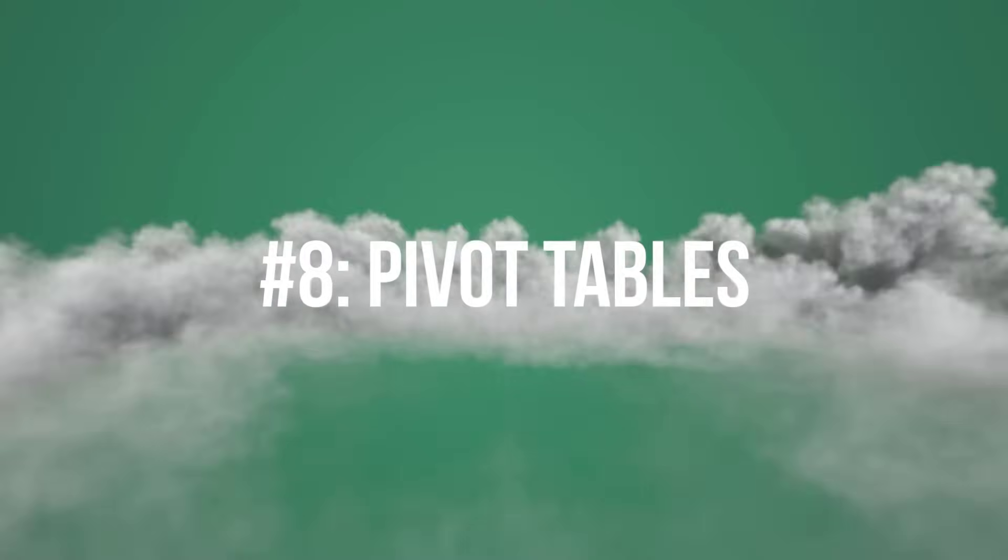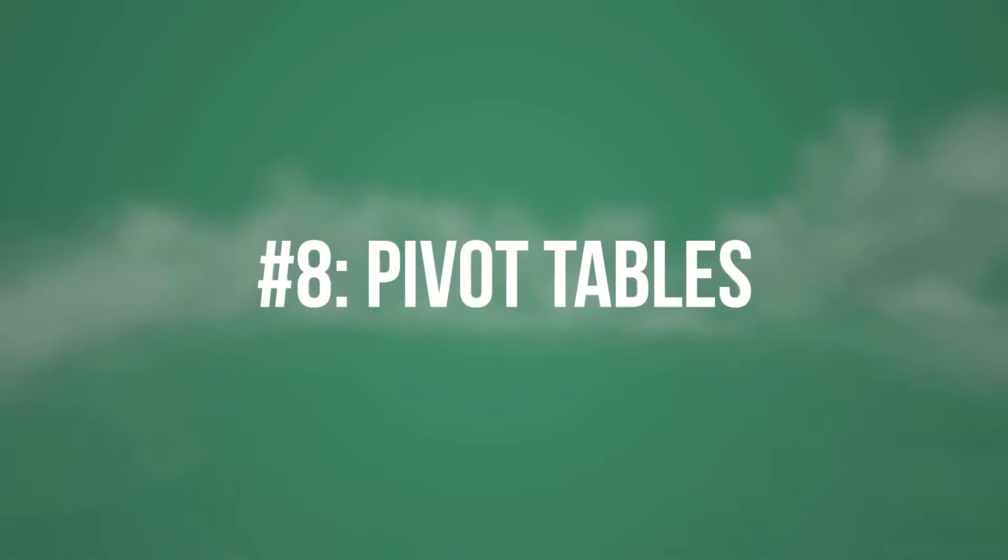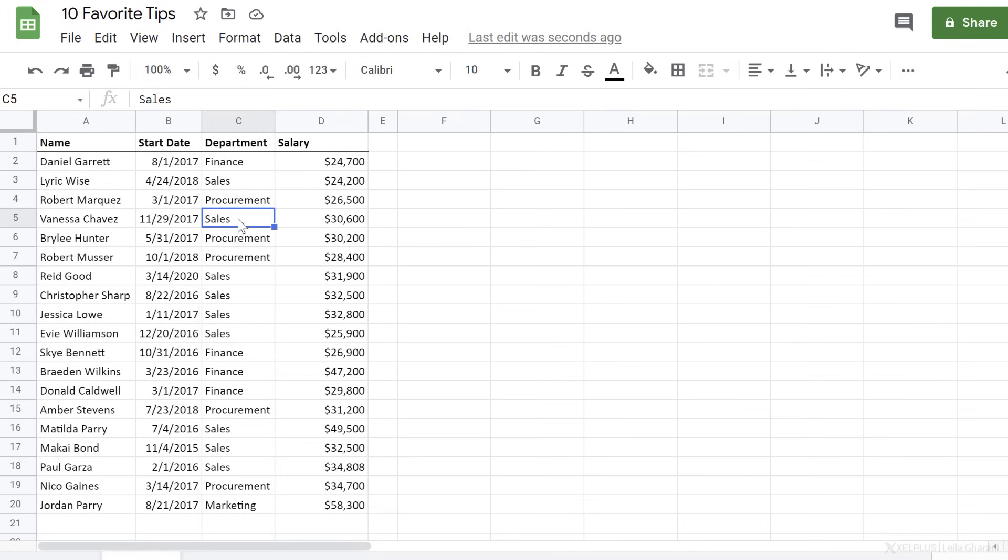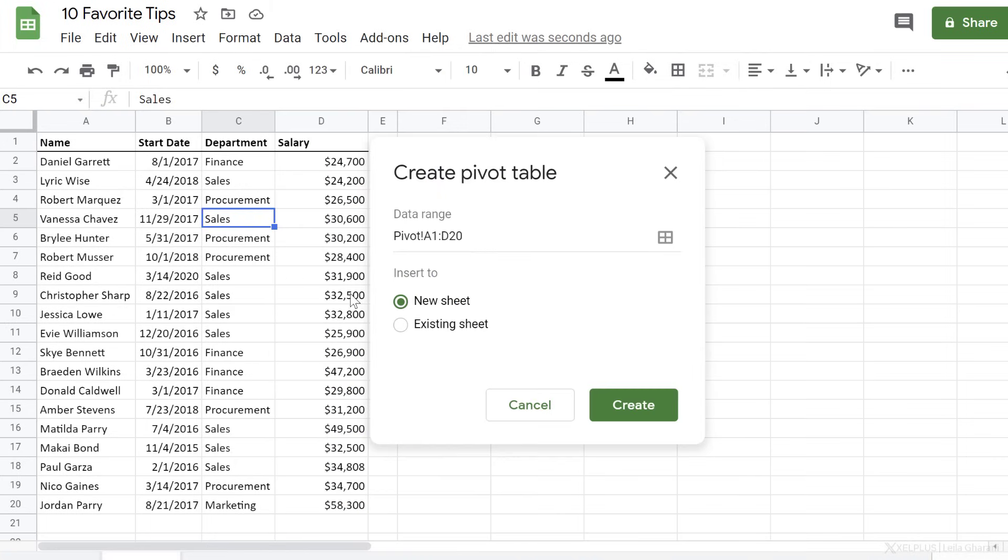Number eight, pivot tables for quick analysis. To quickly analyze your data, insert a pivot table. Go to data, pivot table. It tries to identify the data range. In this case, it's correct.